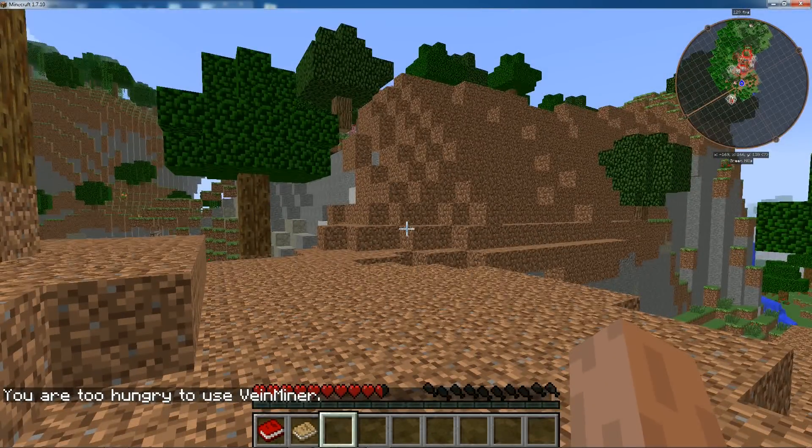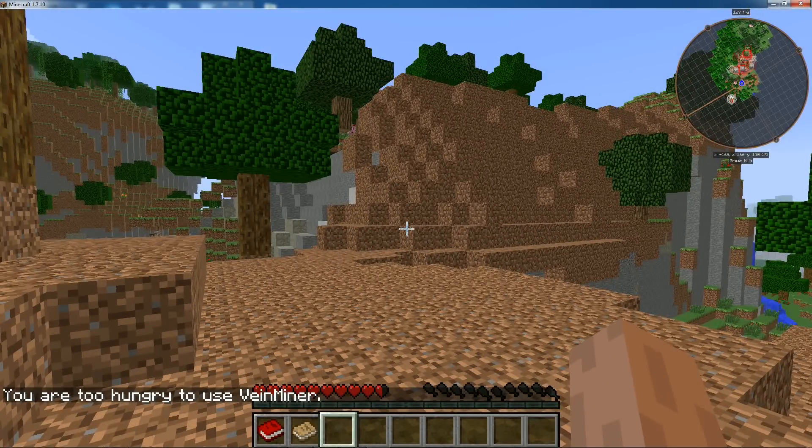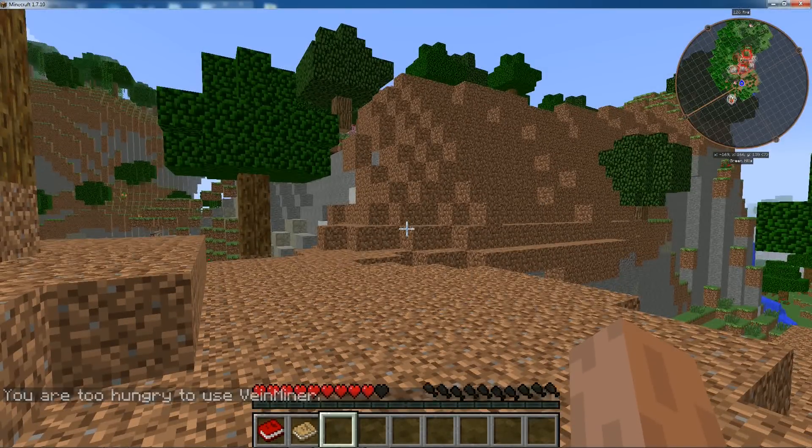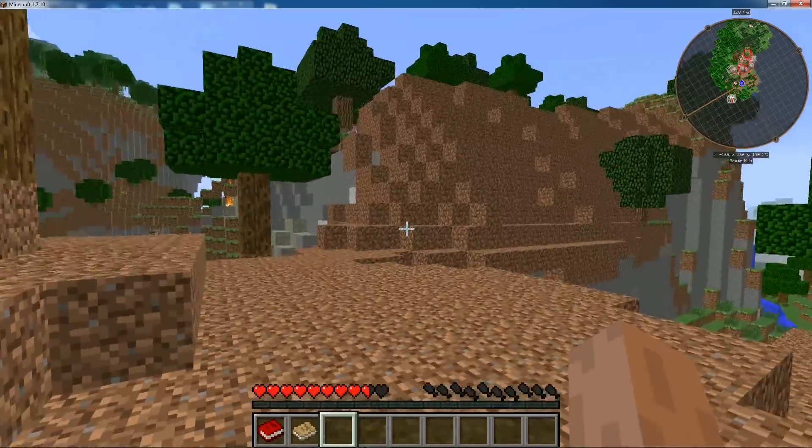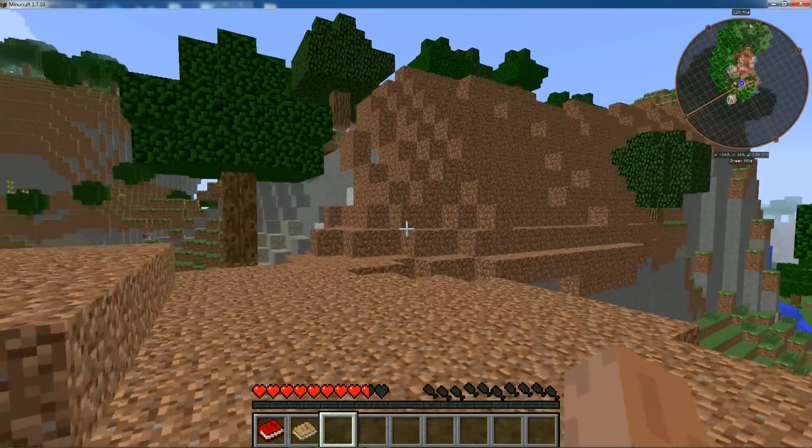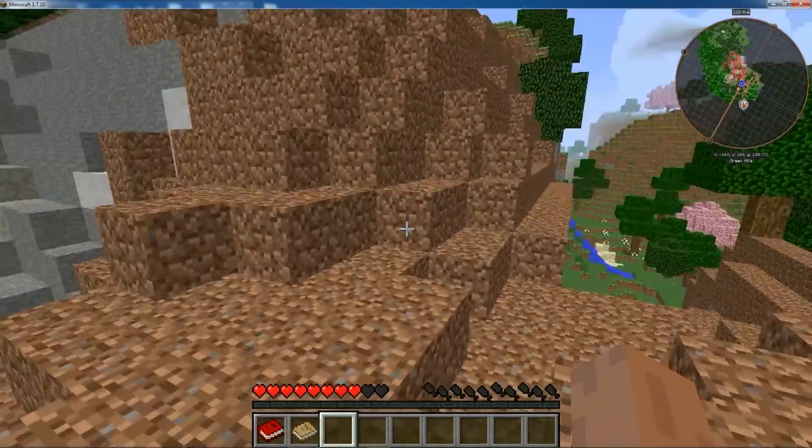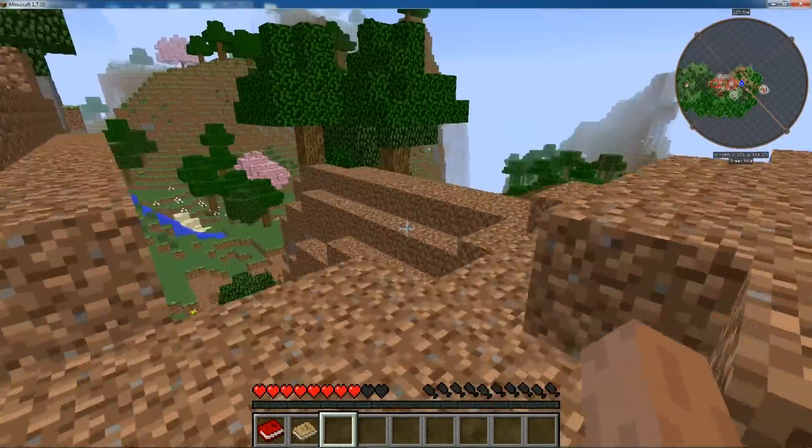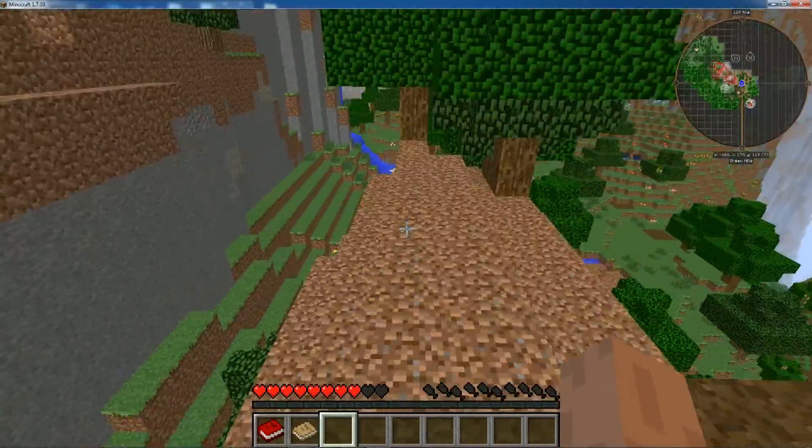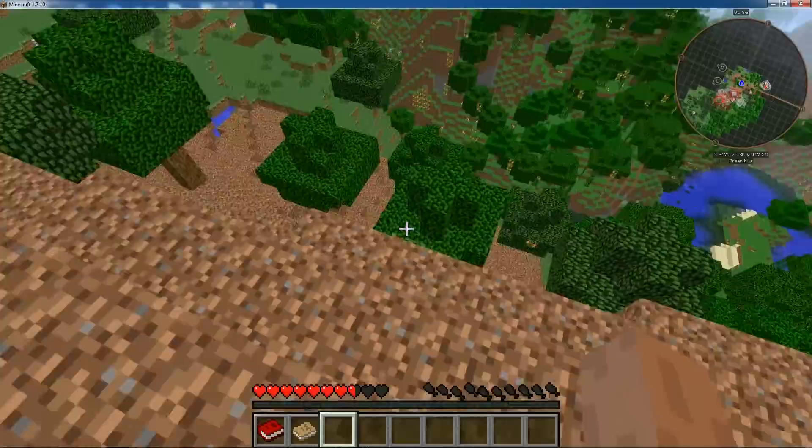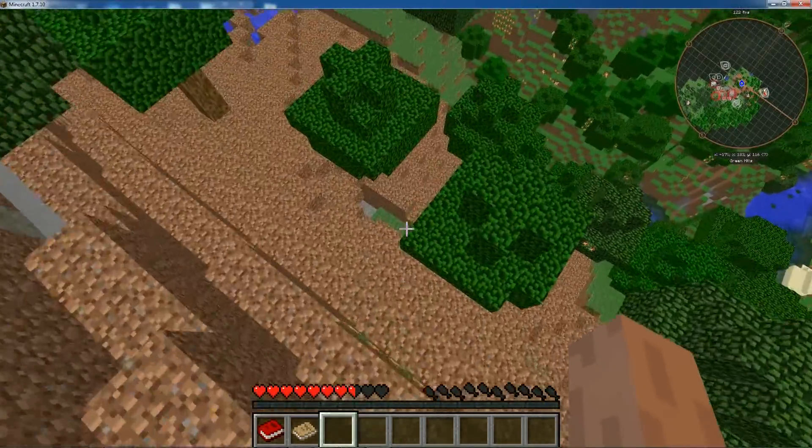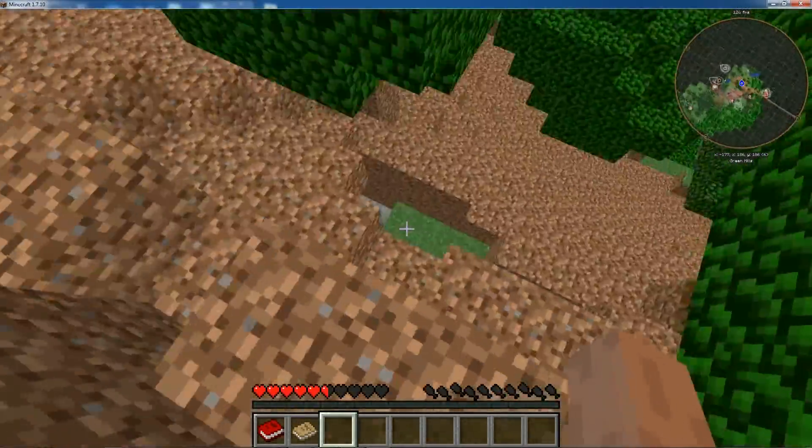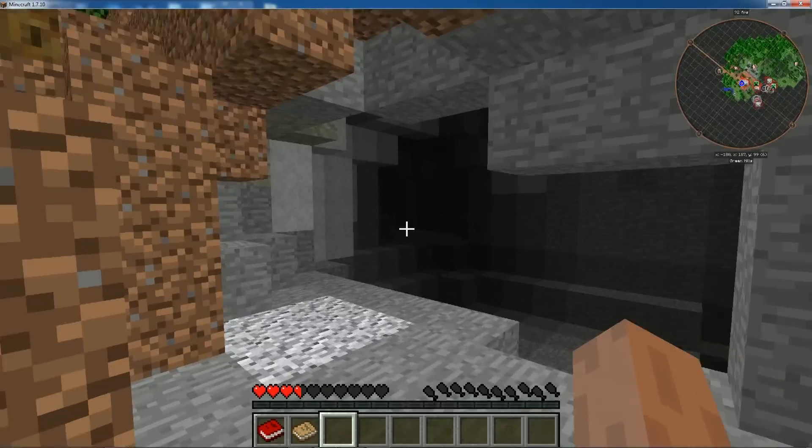So if that didn't make sense, when you use Vein Miner, it will eat into your at 0.025 health, or food. It will also rip through your tools. And I honestly think it rips through them even faster than when you dig manually.